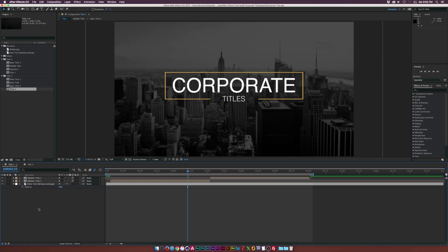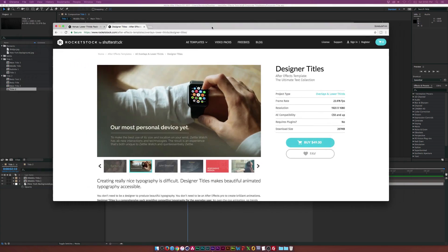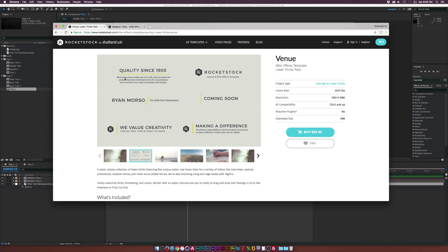However, if you don't have the time and these project files will not do for you, what I suggest doing is head over to rocketstock.com, and there's a few templates on there that could potentially suit your needs if you're in a time crunch.